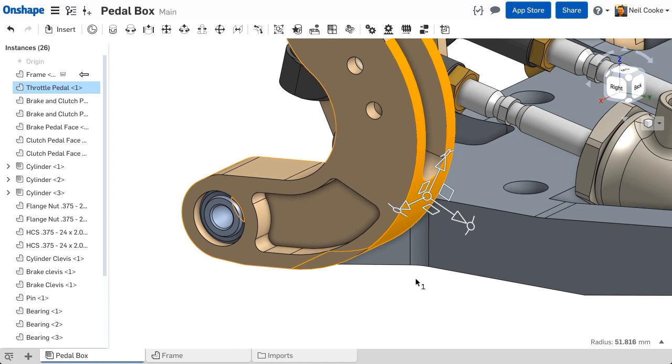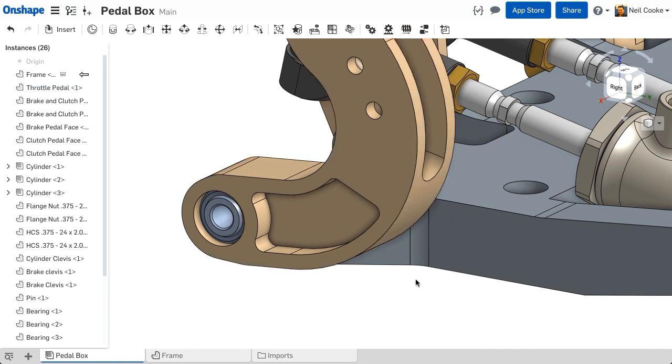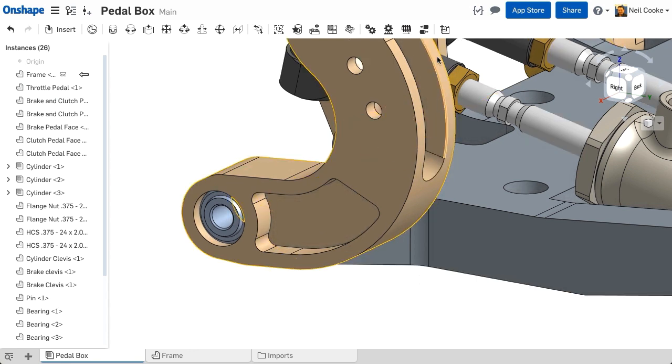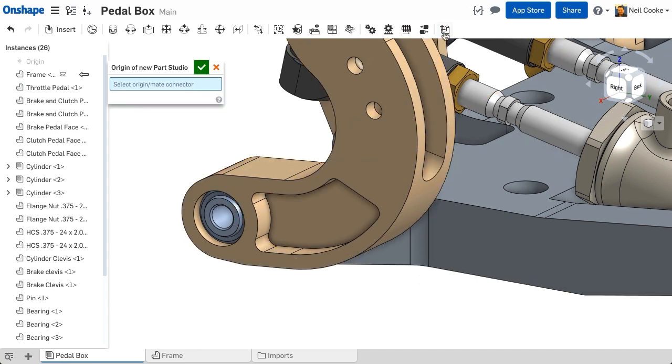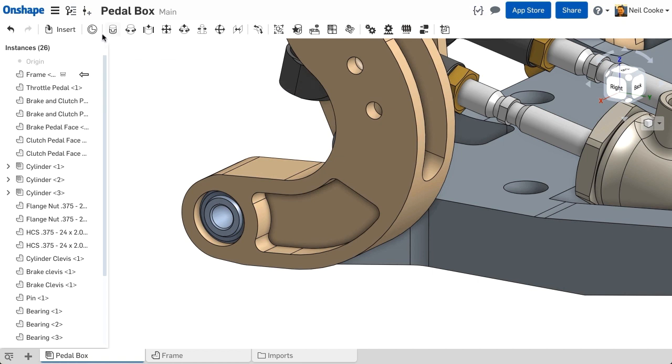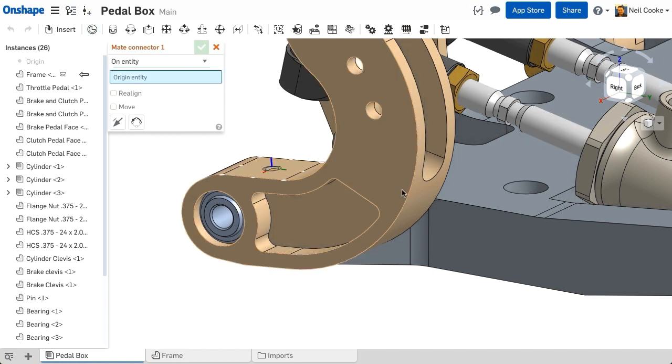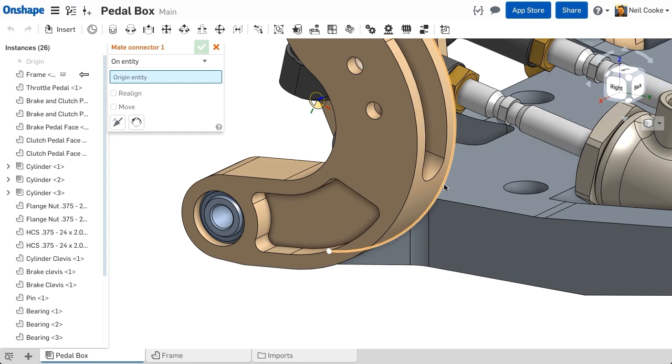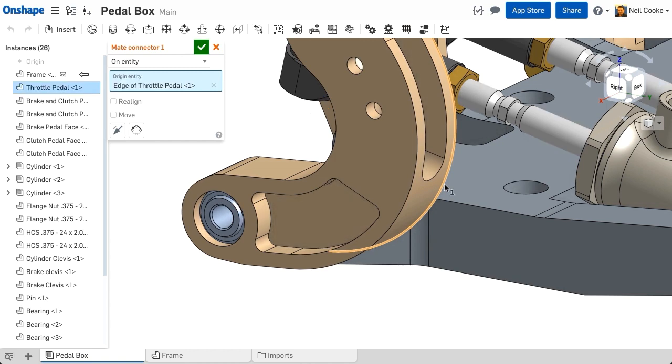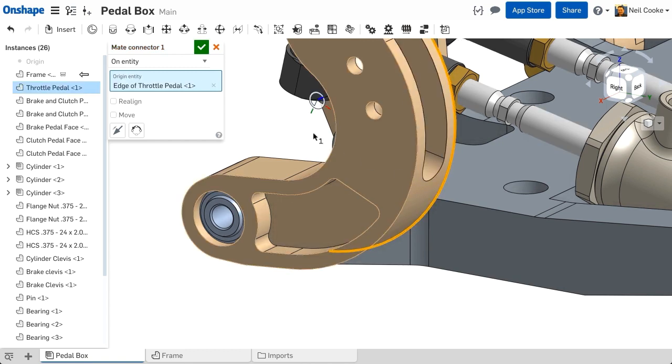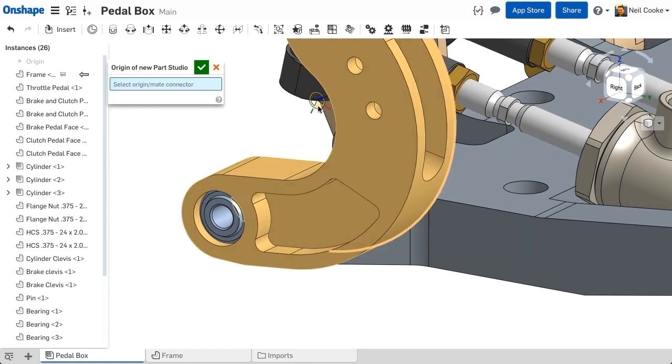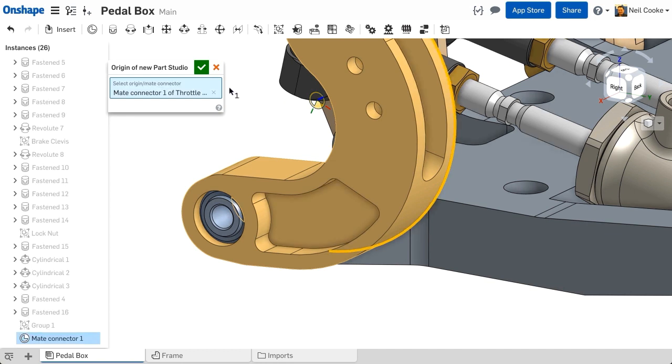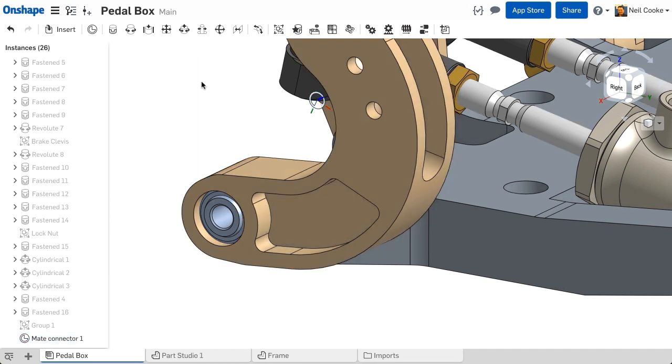You could create the part in an existing part studio, assemble it, then edit it in context, but Onshape also allows you to create new parts in context. First you are asked for a mate connector to position the new part. This determines the origin and orientation of the default planes in the part studio, so it makes sense to use a mate connector which is attached to the mating part.